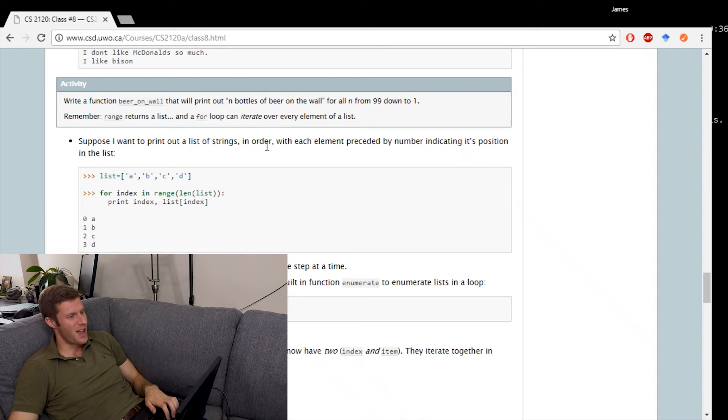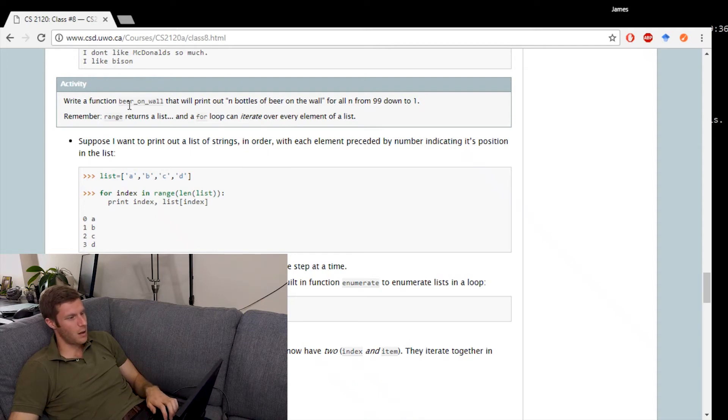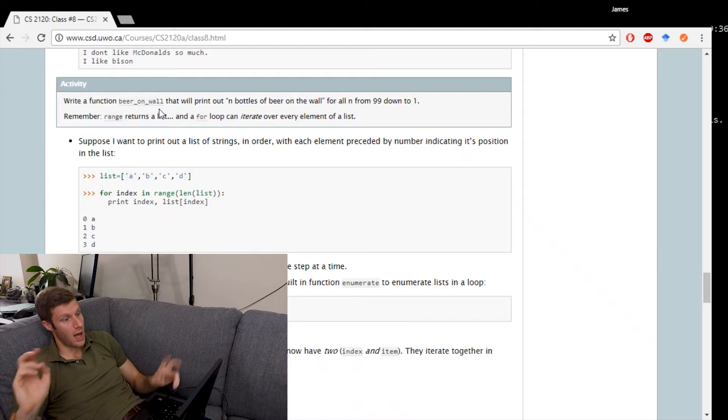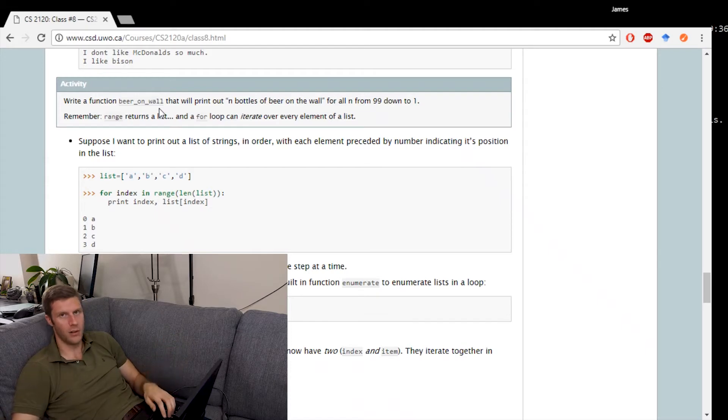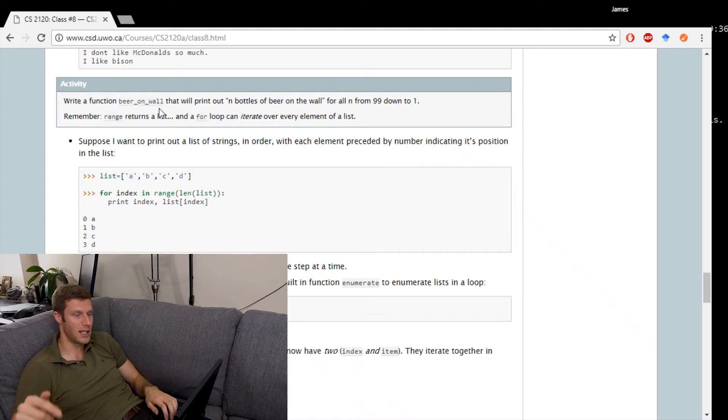Activity time, write a function beer on wall that will print out n bottles of beer on the wall for all n from 99 down to 1.